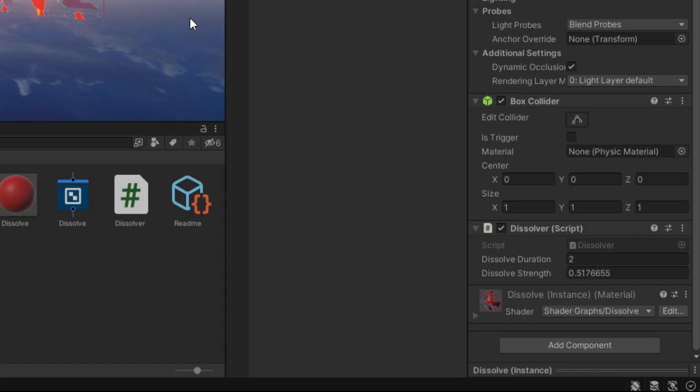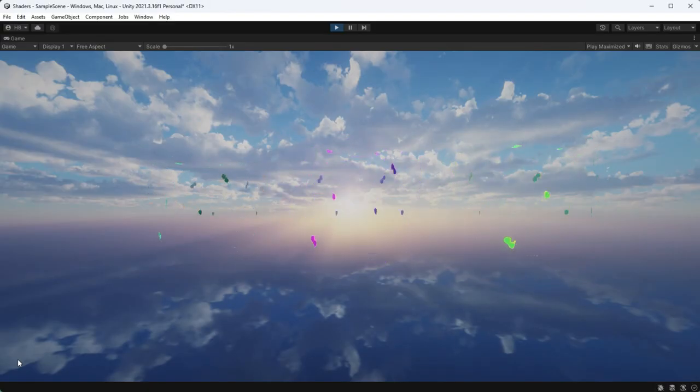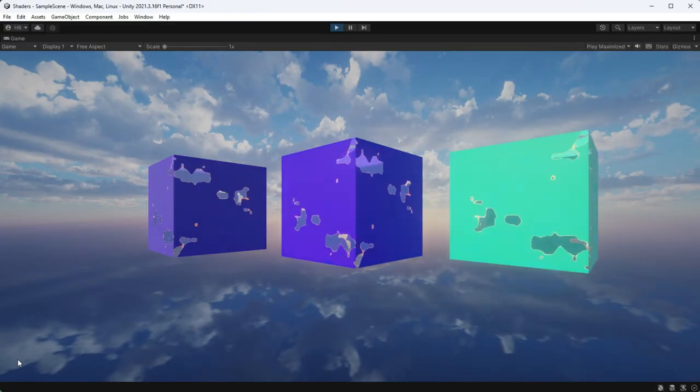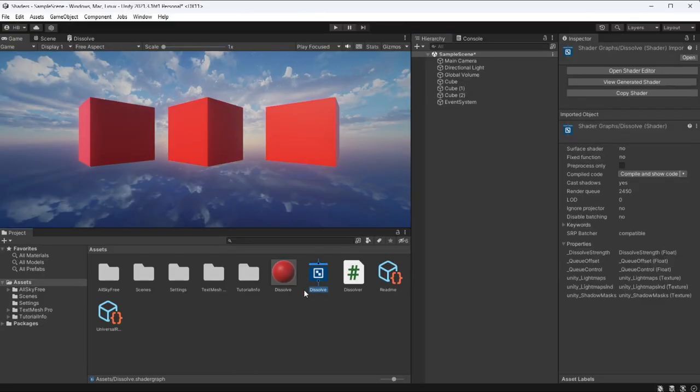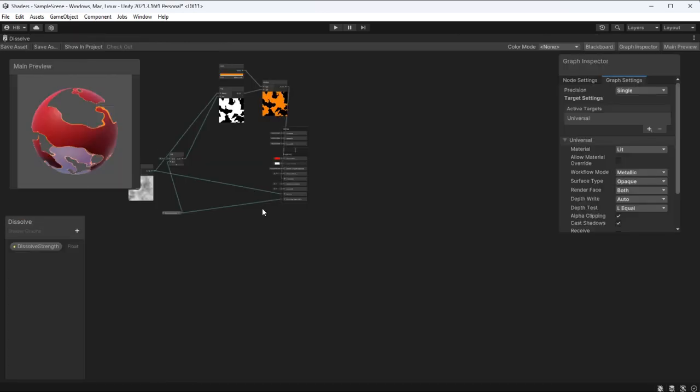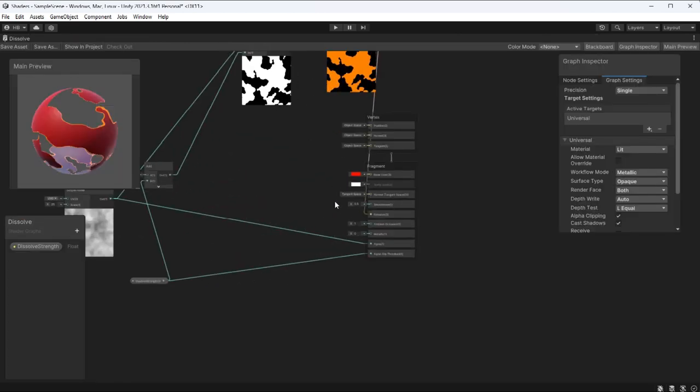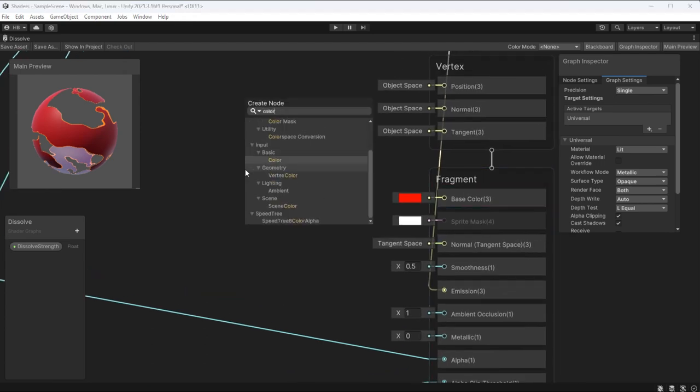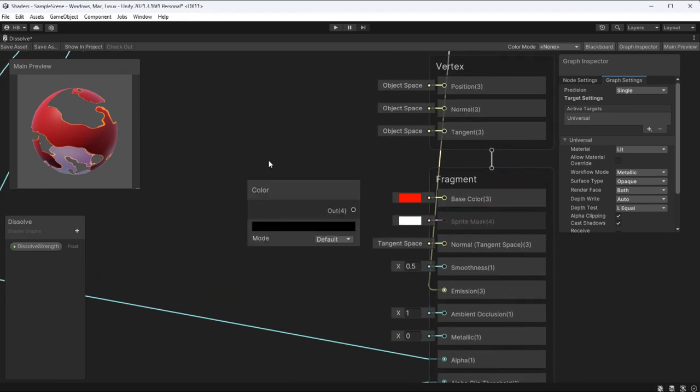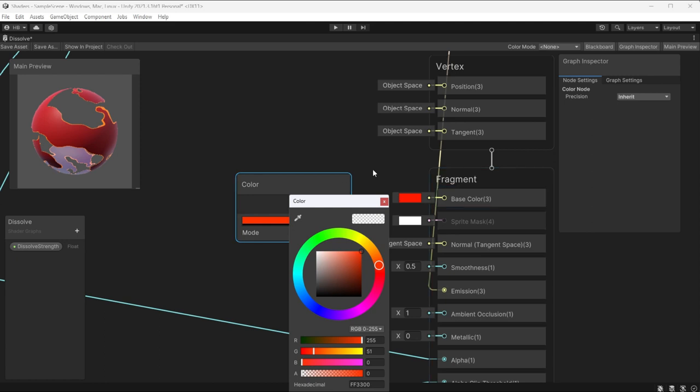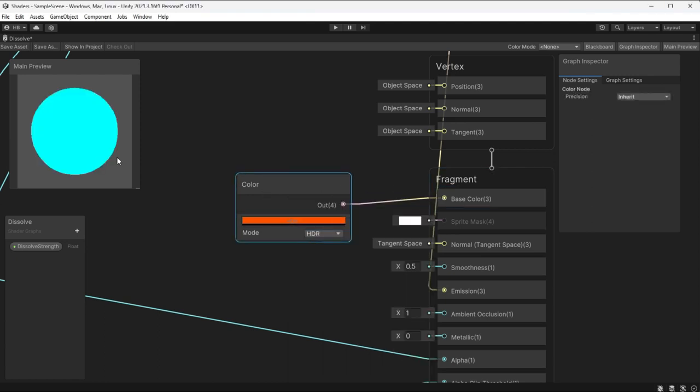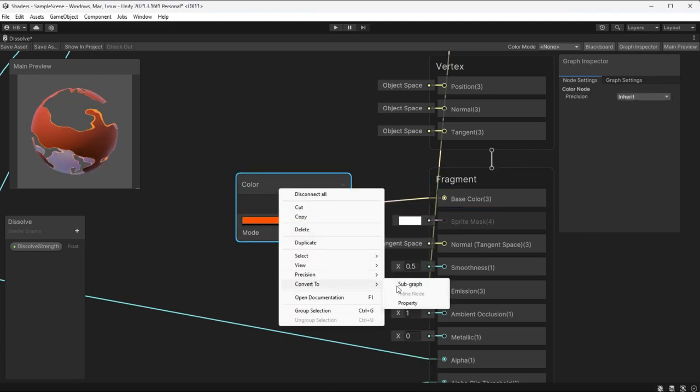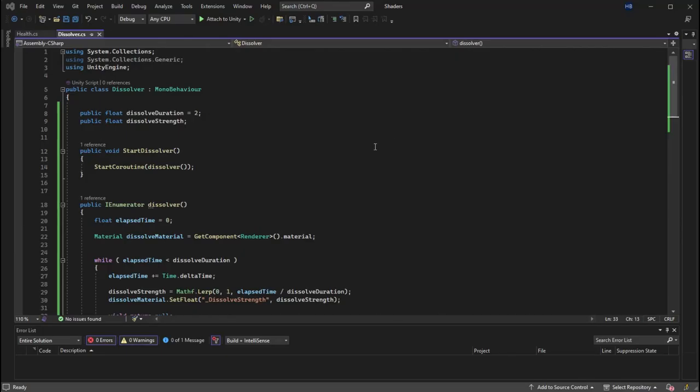Now this is super cool, but did you know that you can lurp colors as well? To do this, we need to repeat the same process as earlier. So I'm going to go into my dissolve shader. Right now I have the color set here, but I'm going to add a new color node, attach it to the base color node, and then turn that into a property so that I can reference this in code. If we now go back to our script,